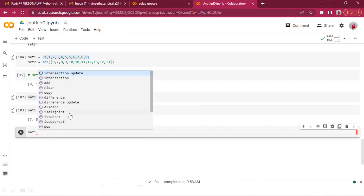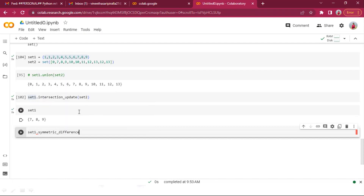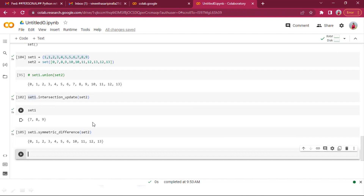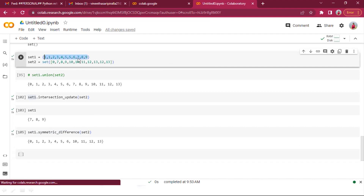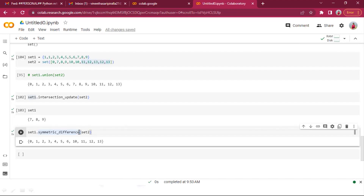symmetric_difference() gives uncommon elements — elements not shared between the two sets. If 7, 8, 9 are common, they won't be included, and only the uncommon elements from both sets are returned. symmetric_difference_update() works the same way but updates set one in place with those uncommon elements.